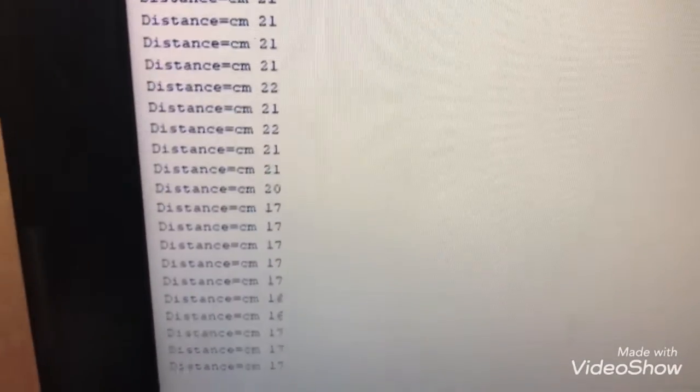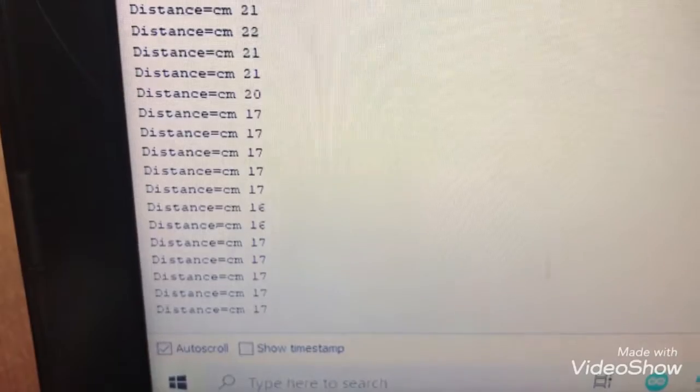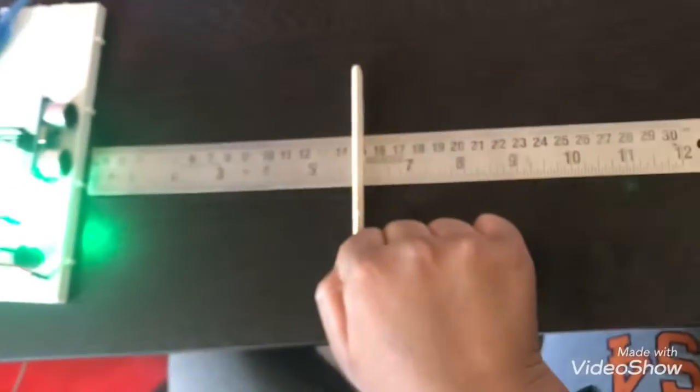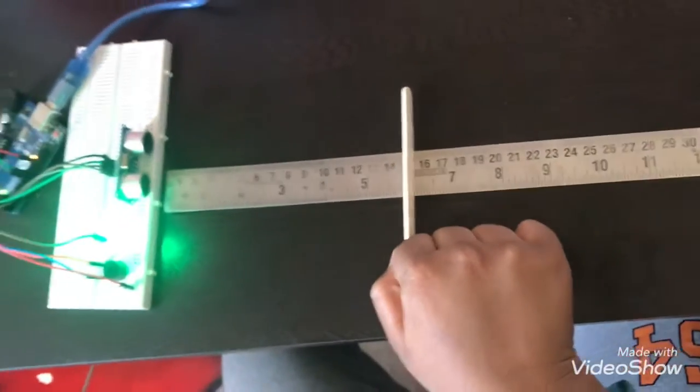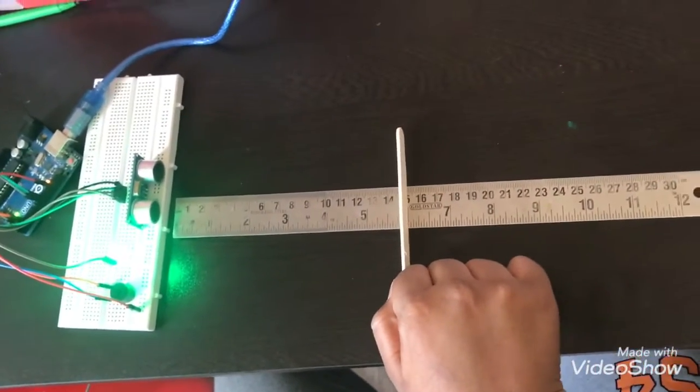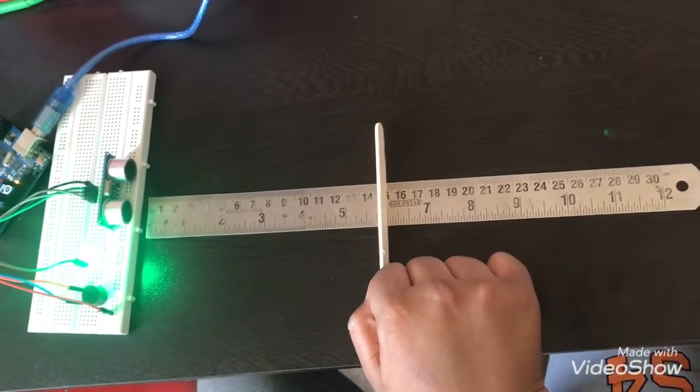Yep, 17. Now I'm going to keep it at 15. So the LED is coming on as it is 15.